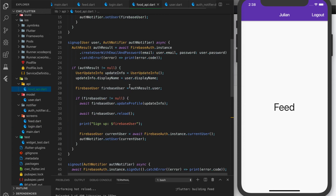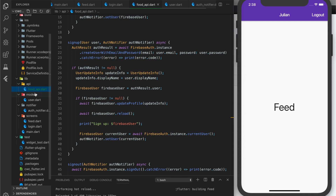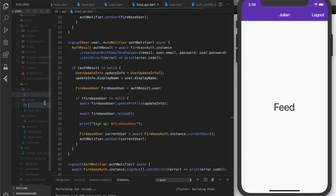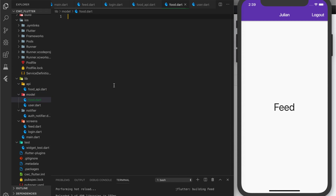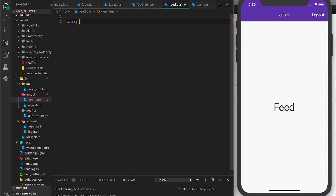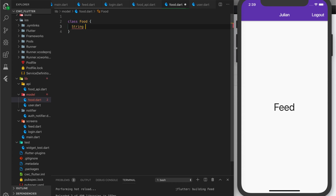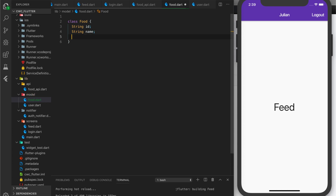The first thing we're going to do is create a new model. I'm going to say new file, food.dart. We're going to have a class food with a few different fields: string ID, name, category, and image.